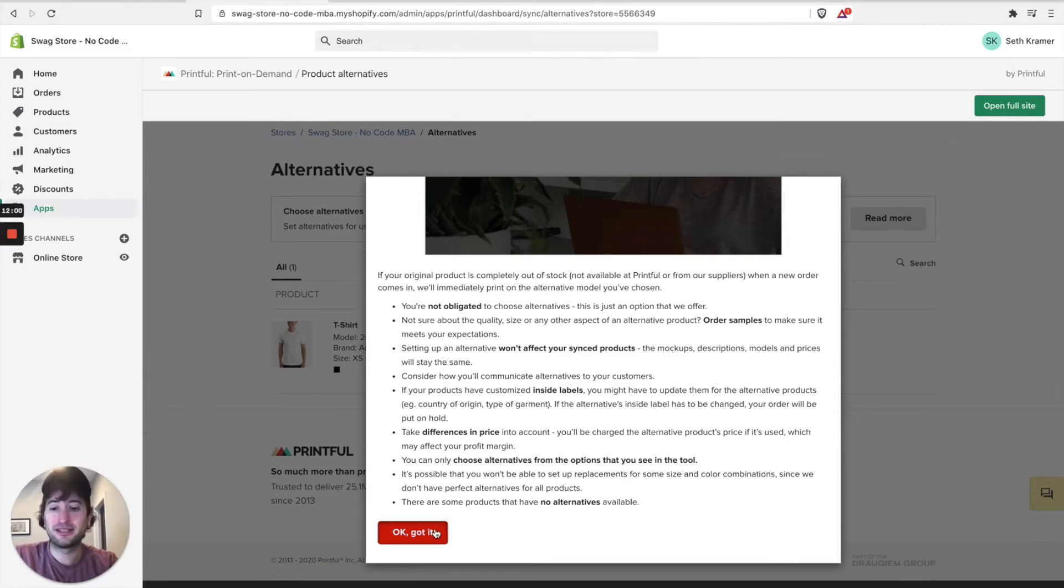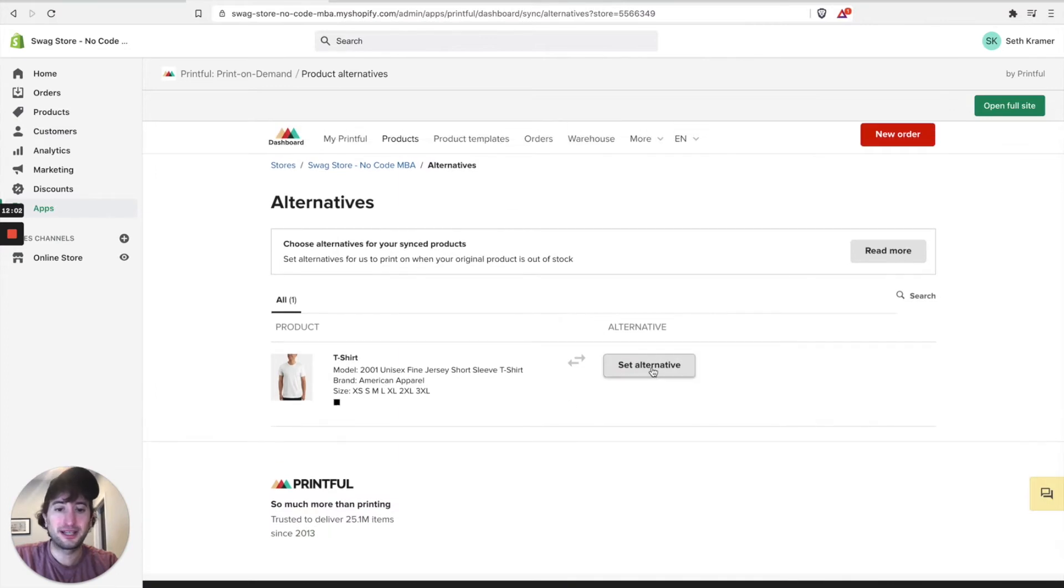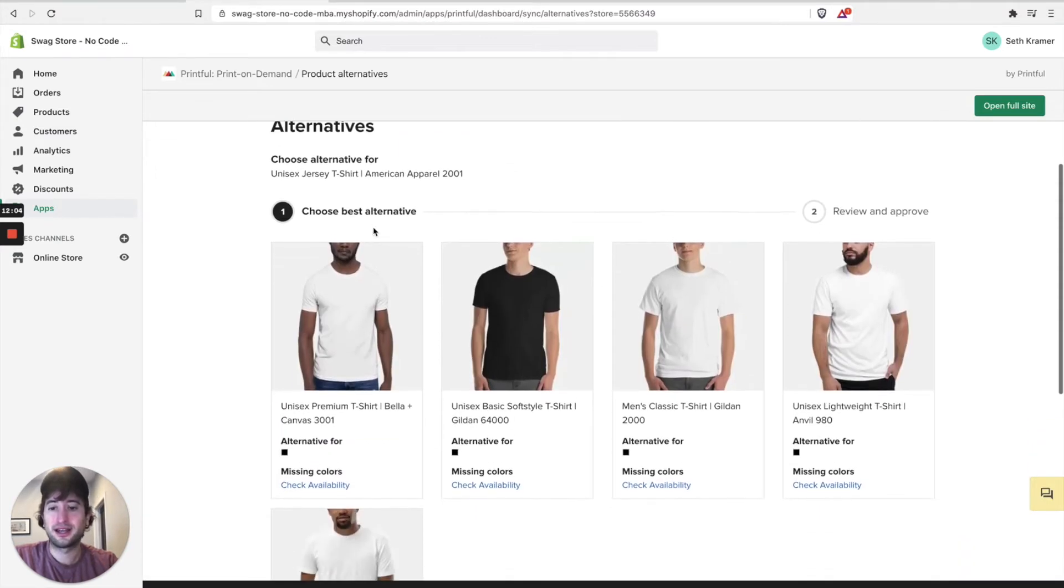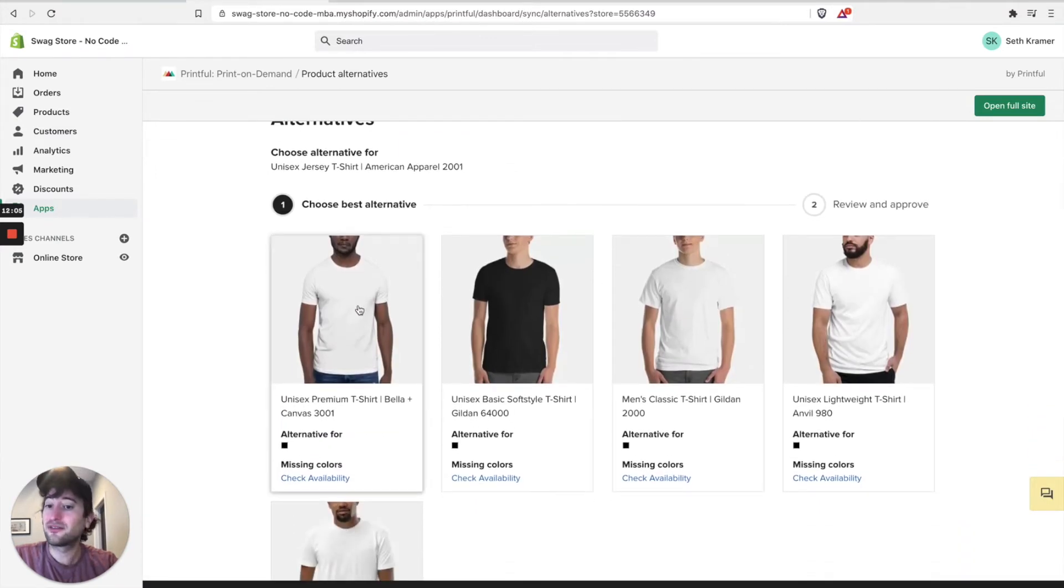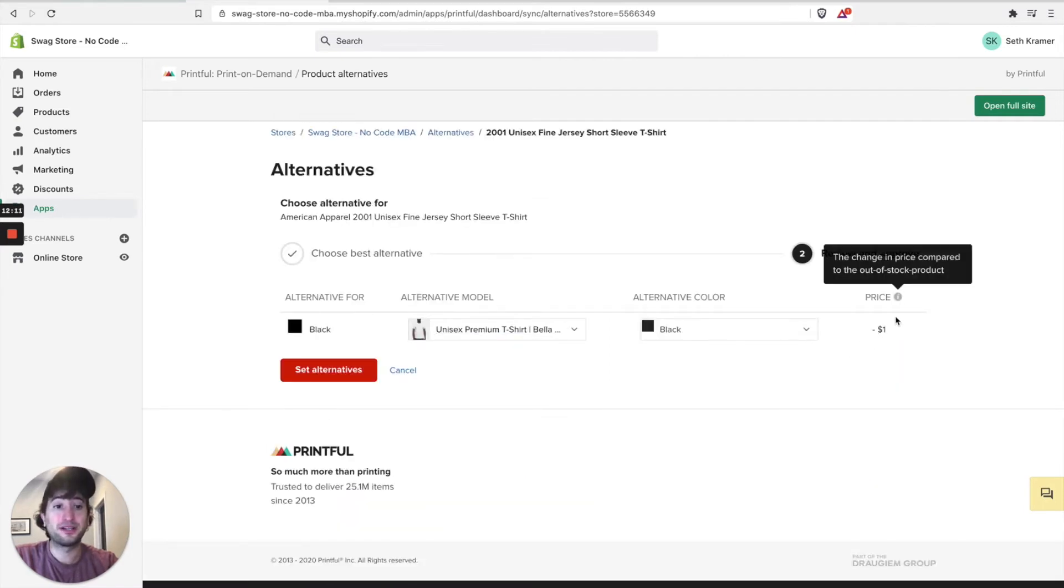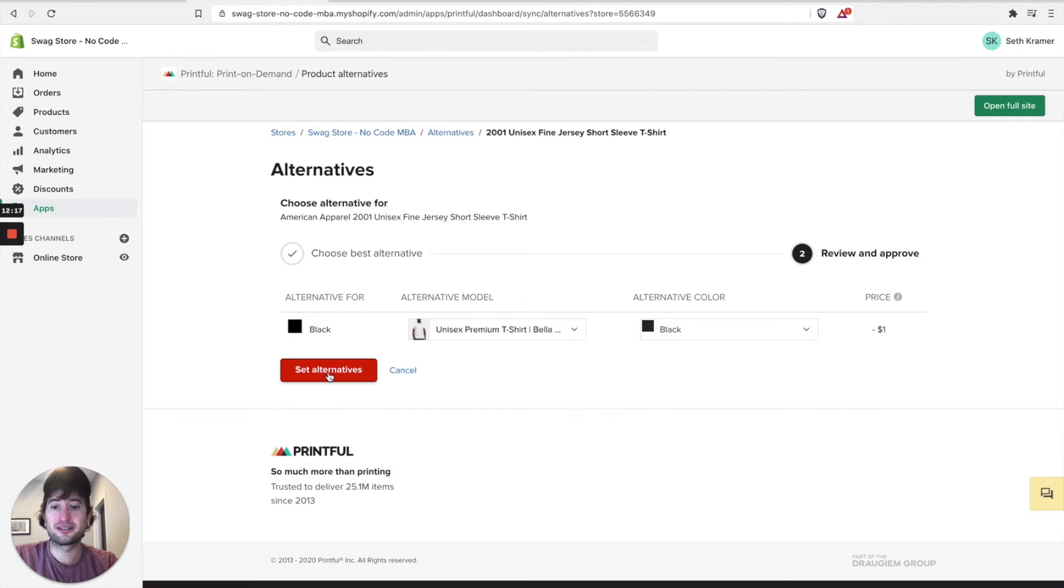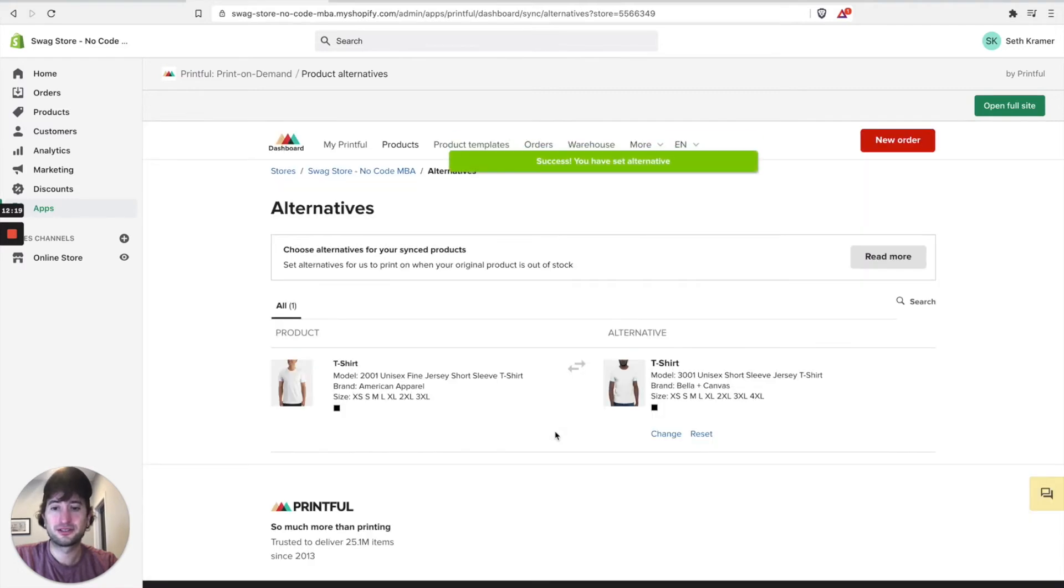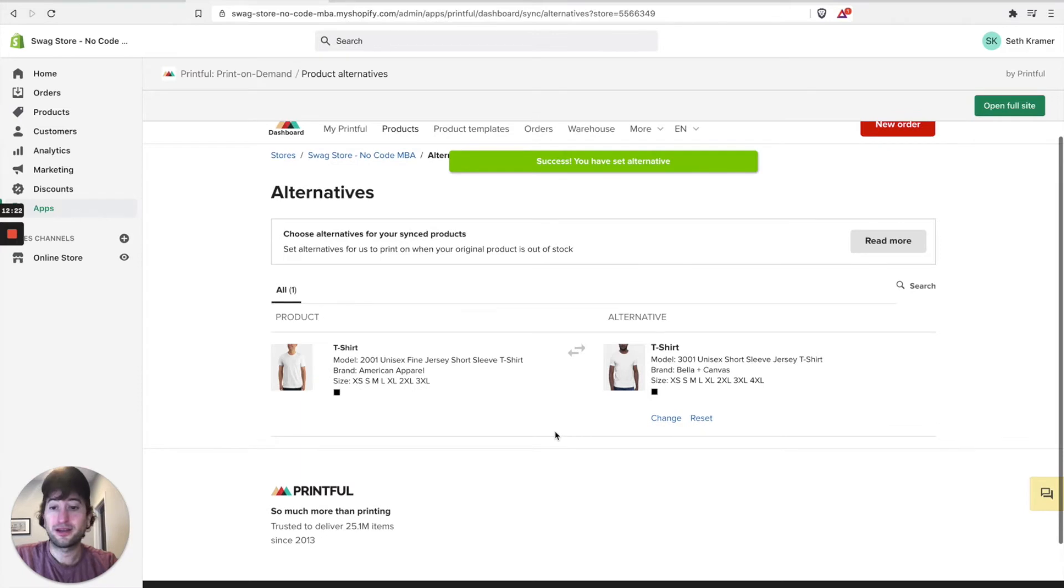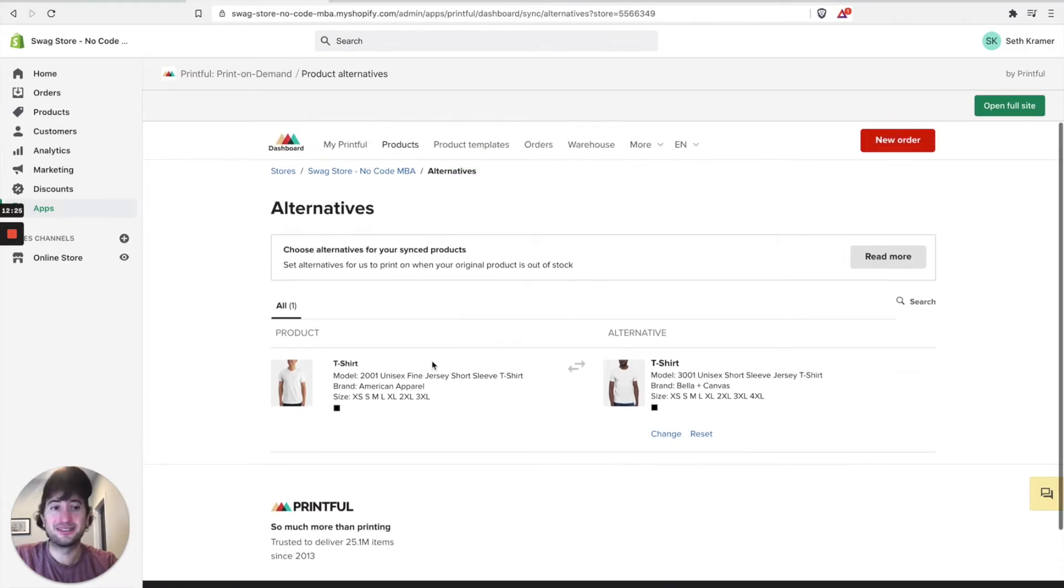In our case, let's just go ahead and set an alternative. And here it's going to give you an example for the best alternative. So let me just choose this. And here you can see the price. The change in price is actually one dollar less here than the out-of-stock product. So I'm going to go ahead and set alternatives. Okay, perfect. So now I have an alternative if this is out of stock.